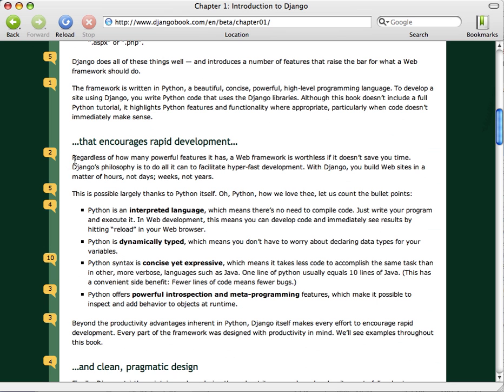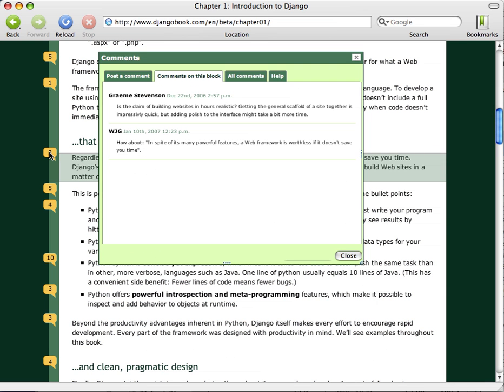This particular website allows people to comment on a line by line, paragraph by paragraph basis. So if we want to see what comments have been made, we just click on the number and the comments come up in a separate box.